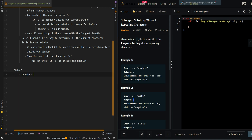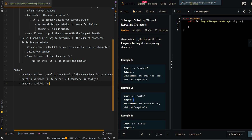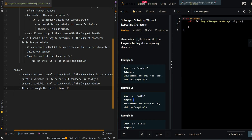So we're going to create a hash set called 'seen' to keep track of the characters in our window. And then we're going to create a variable i to be our left boundary, initially 0, and a variable max to keep track of the longest window.